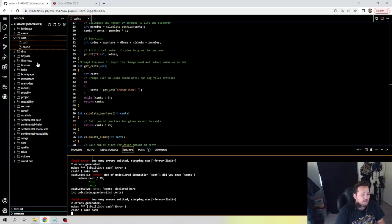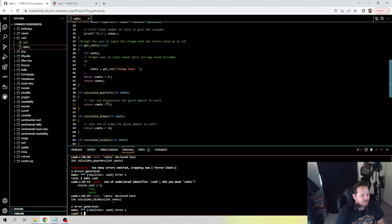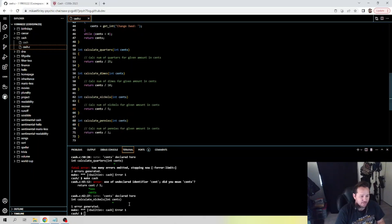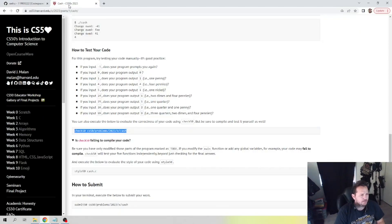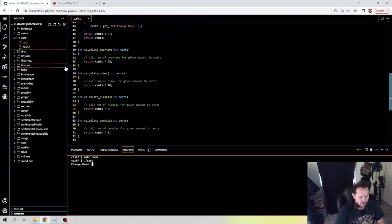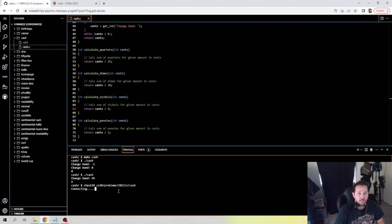Apparently I didn't put 's' on a lot of these, so let me go through — there's nickels, add the 's' there. Let's try make cash again. dot-slash cash — it wants us to test negative one, zero, one, four. Let's do negative one, then 24, then 99. Negative one: good. Zero: good. Dot-slash cash and let's do 99 — you'll see those match up. Let's go ahead and run our check50 on it.